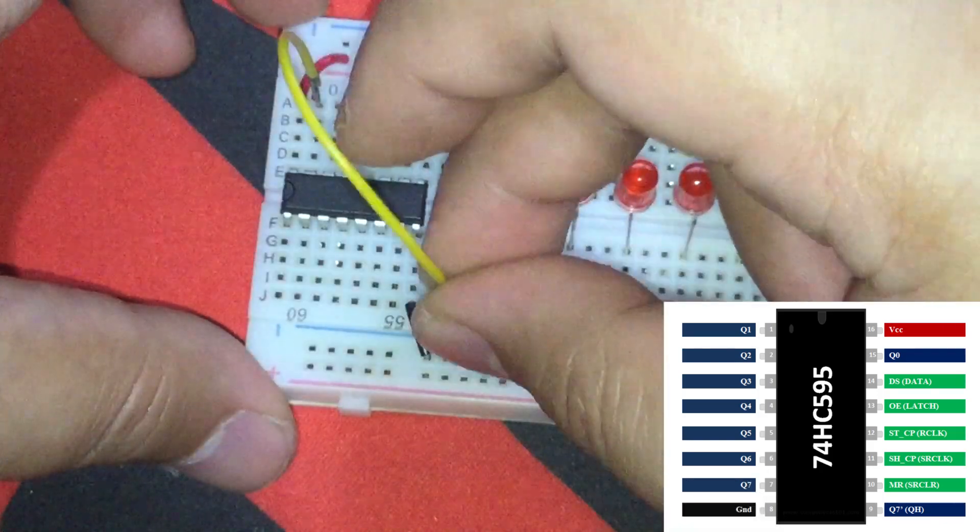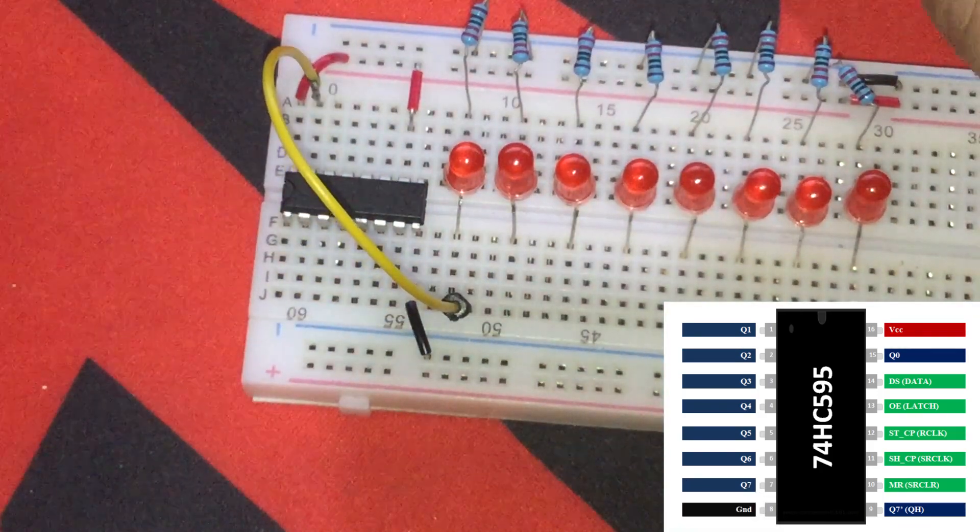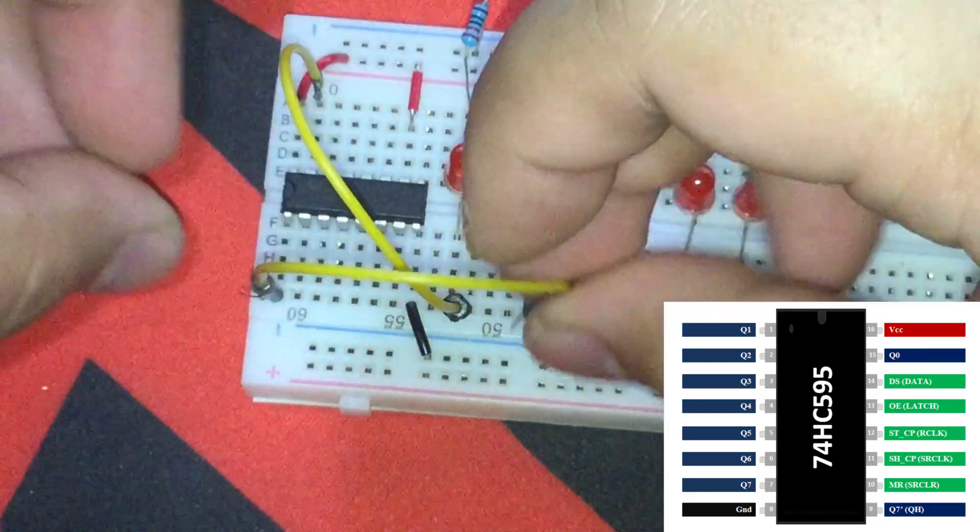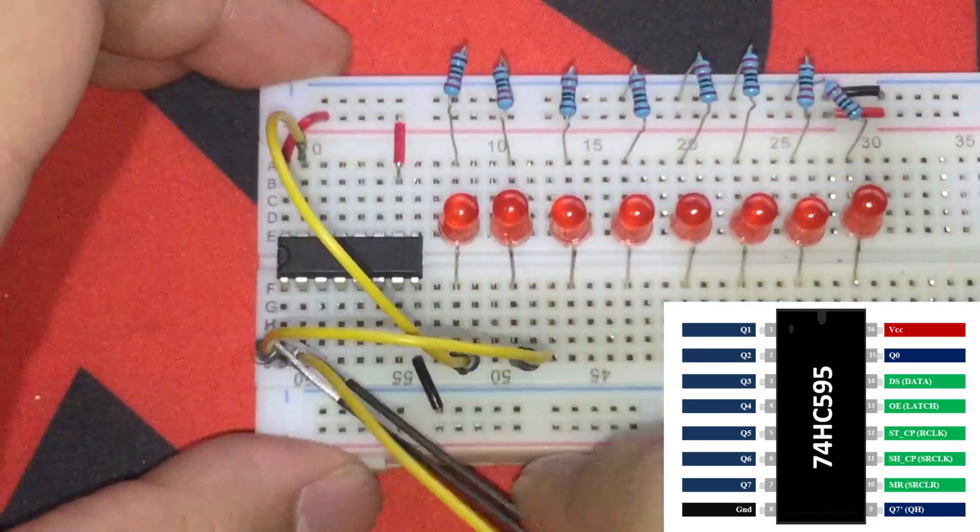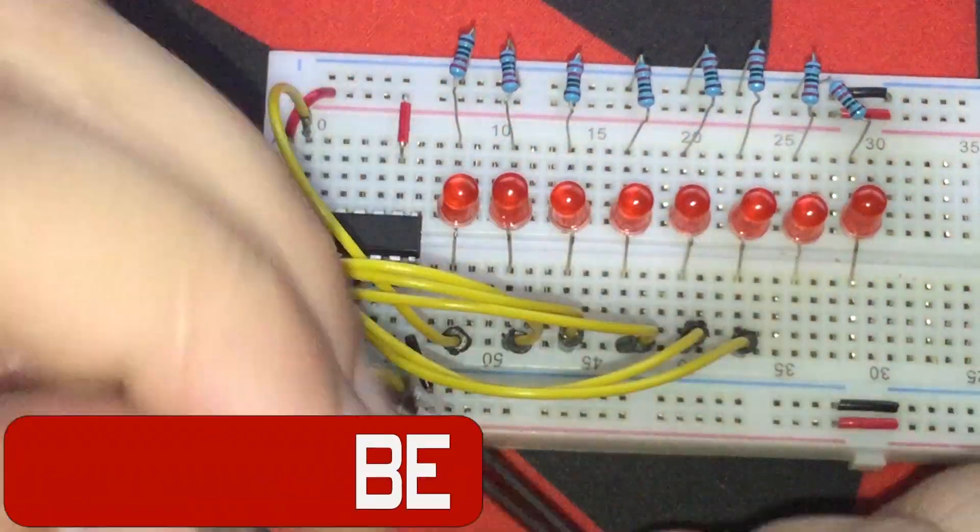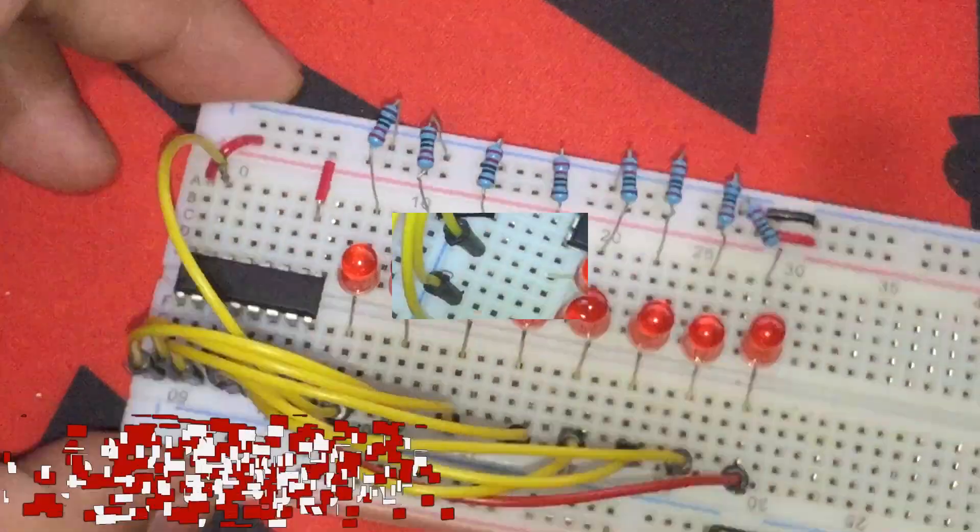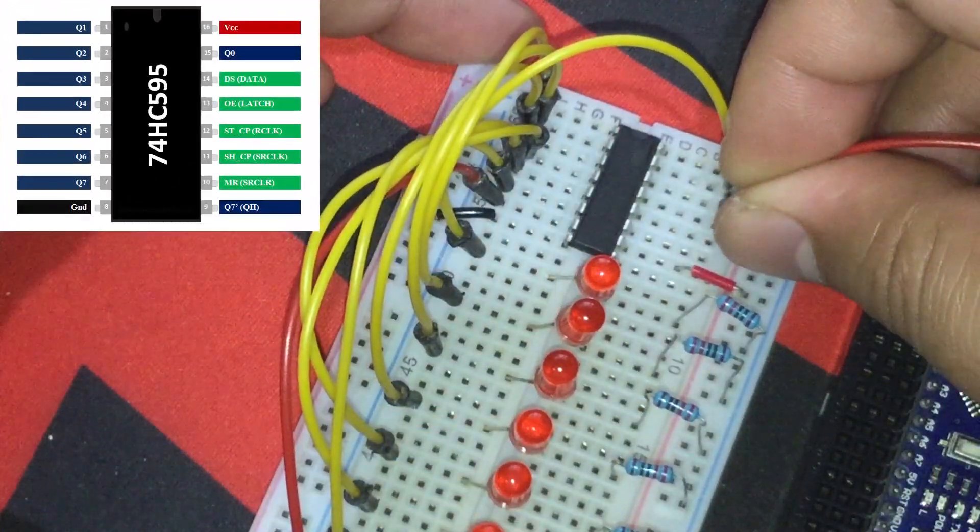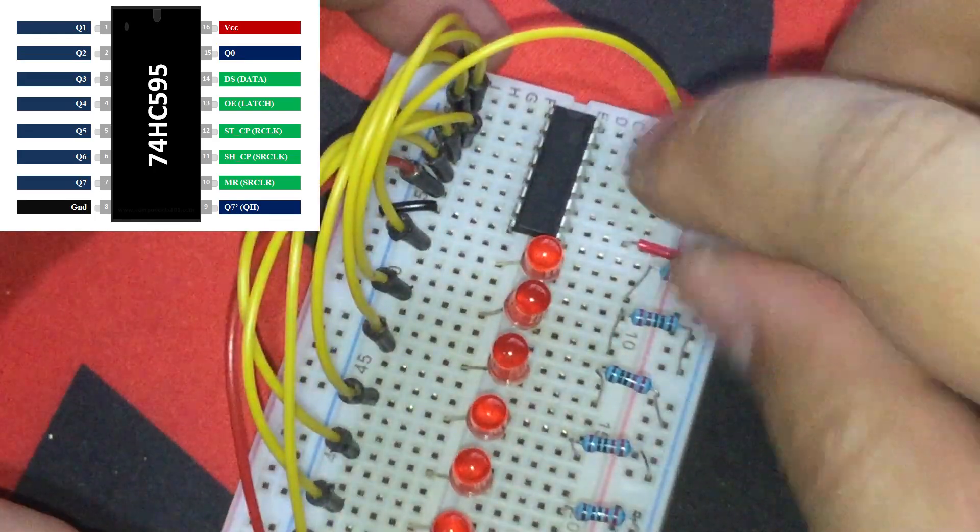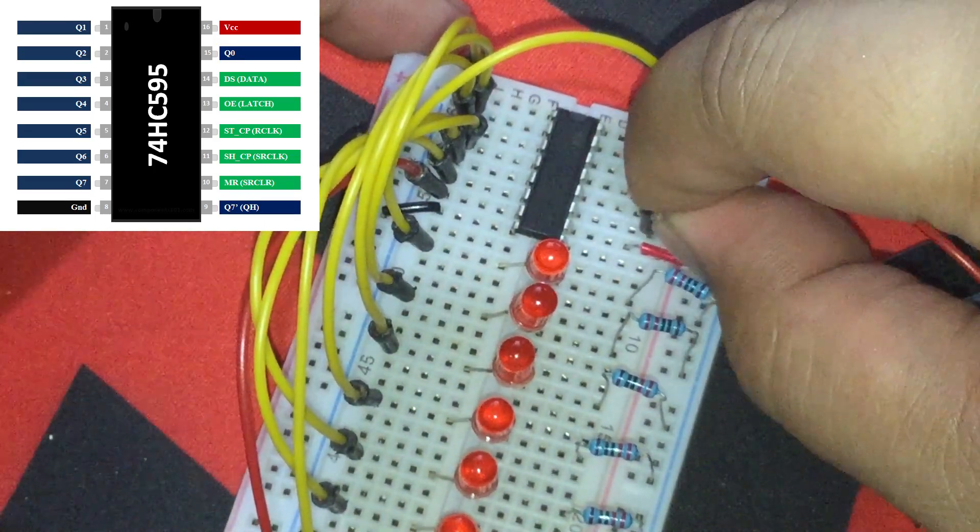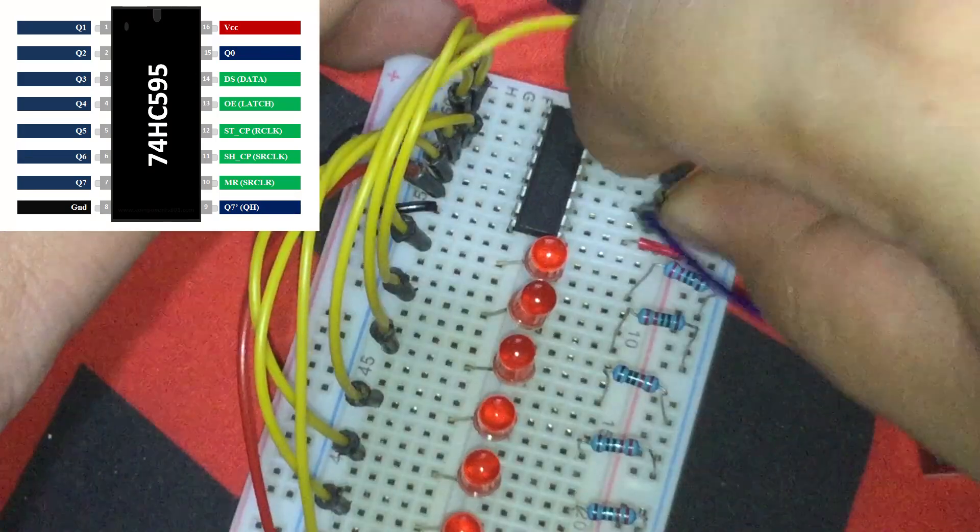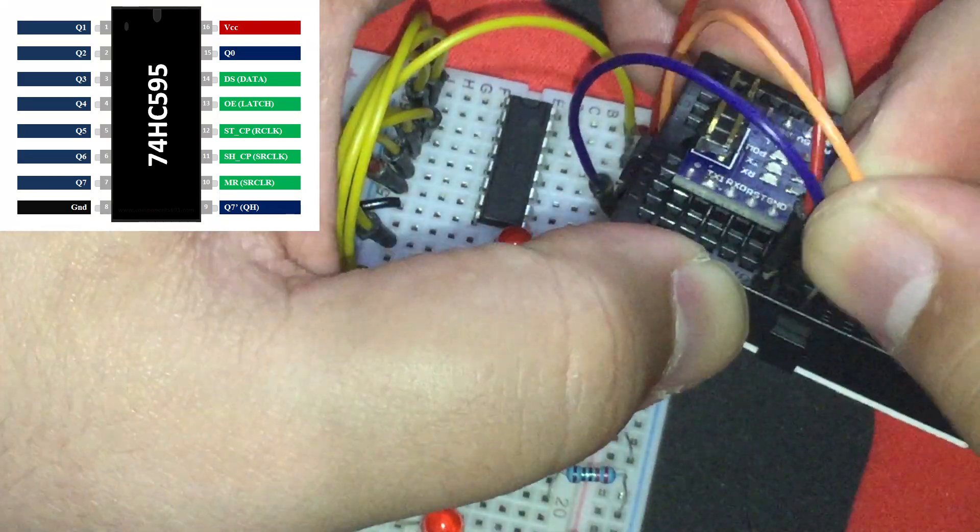Then, the first LED is connected to Q0 or pin number 15 of the IC. Second LED is connected to Q1 or pin number 1 of the IC and so on. Then, the data pin or pin number 14 of the IC to digital pin number 2 of the Arduino Nano. Clock pin or pin number 11 of the IC to digital pin number 3 of the Arduino Nano. And the latch pin or pin number 12 of the IC to pin number 4 of the Nano.